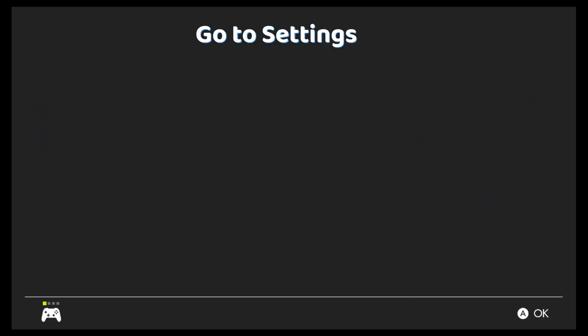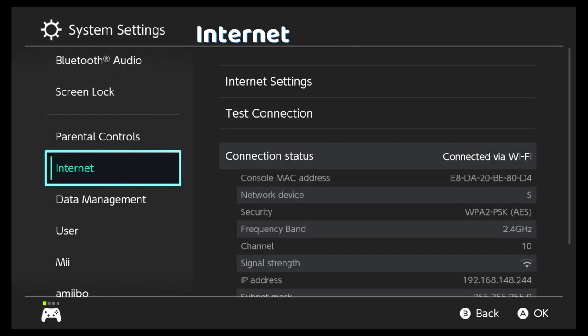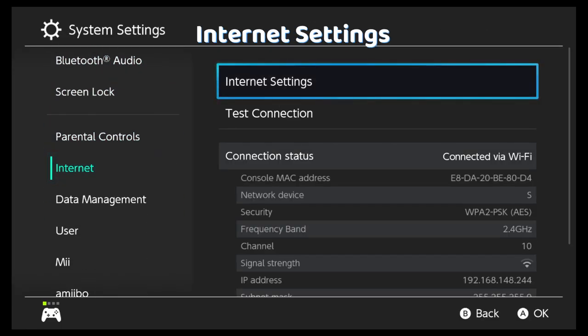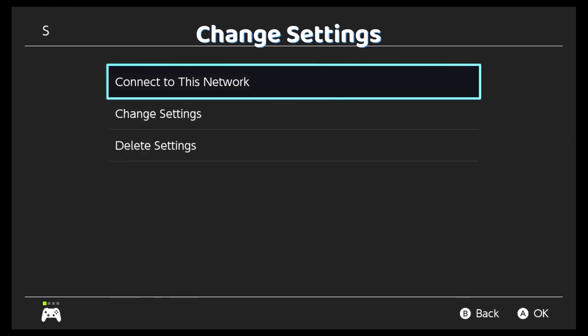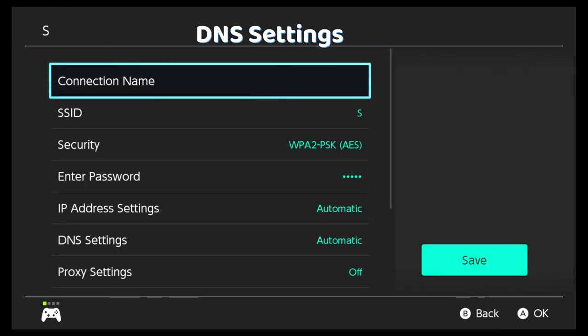Let's see. Go to settings, internet, internet settings, select your wifi, go to change settings, go to DNS settings.